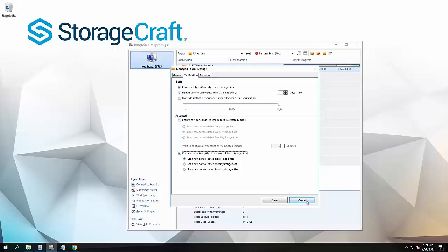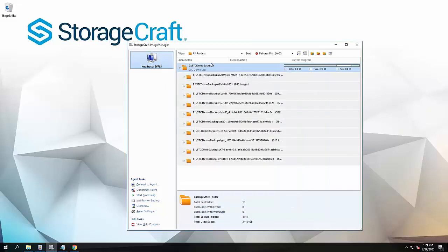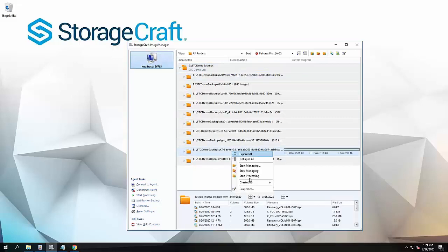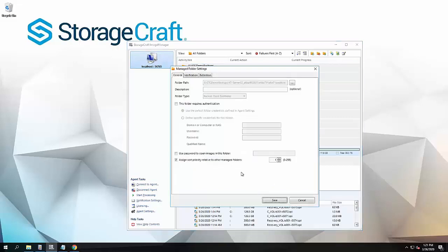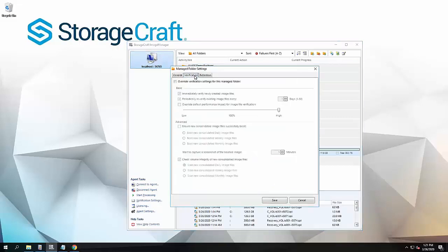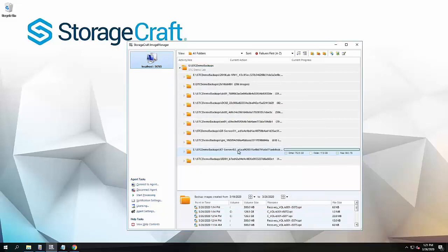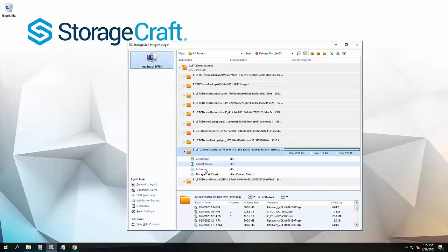Obviously, if I turn it on here at the backup store, it will automatically apply down to all of my other folders. If I go over to properties verification, this is taking the settings from that parent folder there, so it's going to do that daily as well. Under each folder, we've got the main core process verification, consolidation, retention.